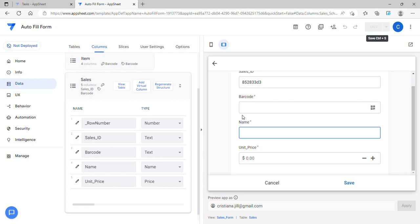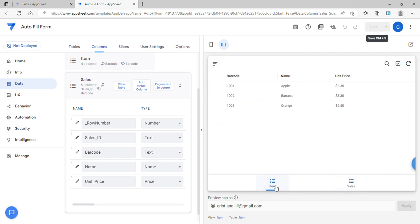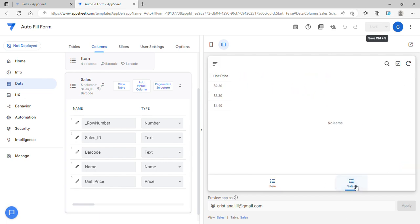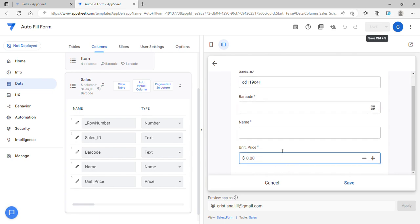There are two ways to do the autofill form. The first way is using the reference. You can use this if you have a parent and a child table. In this example, item is the parent table and it has a barcode which is the key column, the name, and the unit price. Sales is the child table. What we need to achieve is whenever I choose the barcode, it autofills the data accordingly.